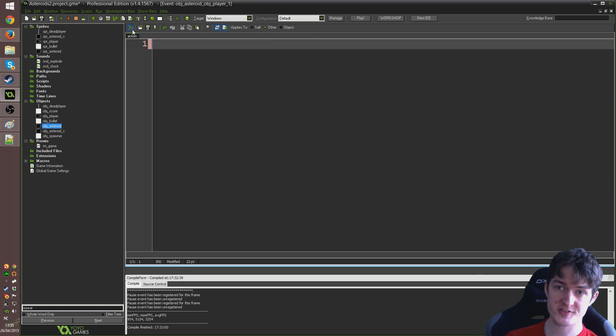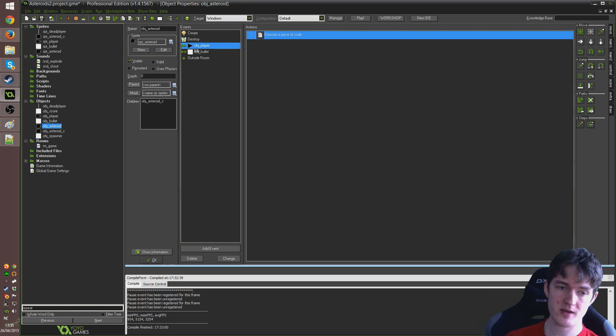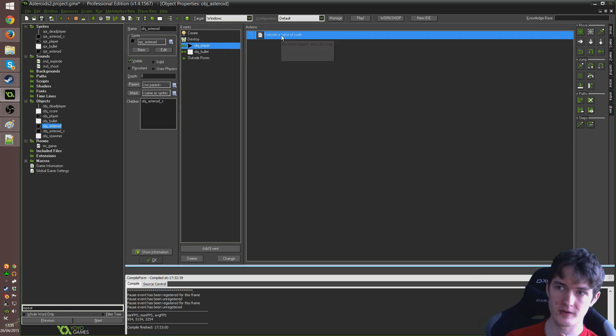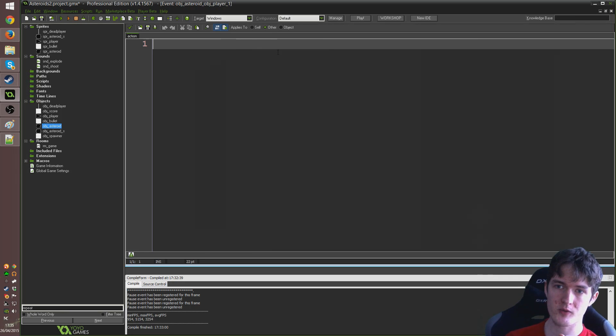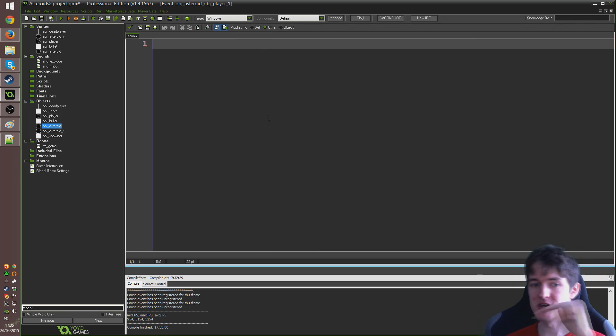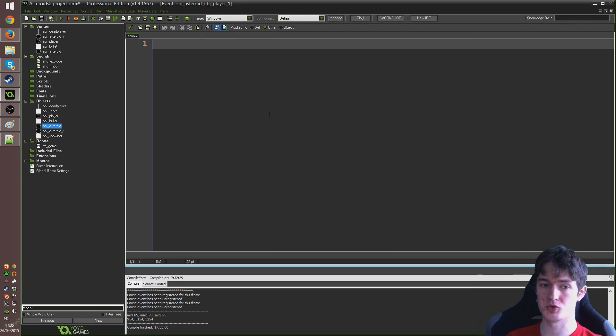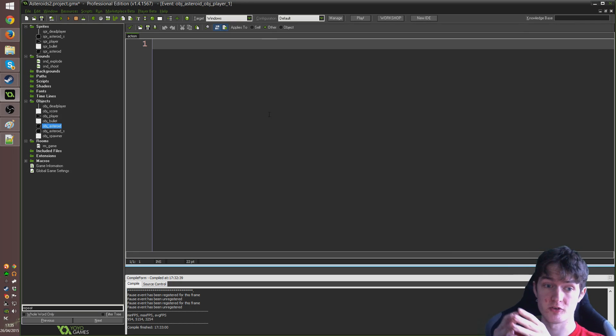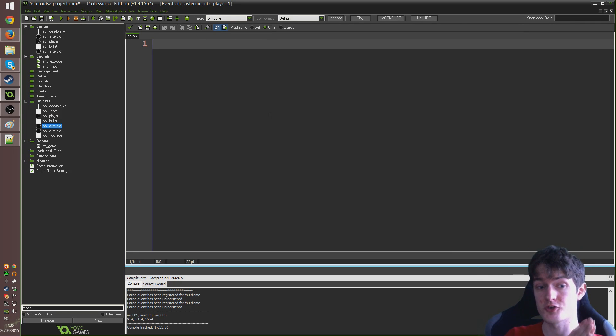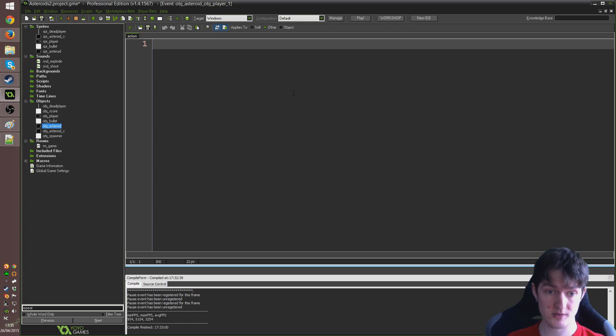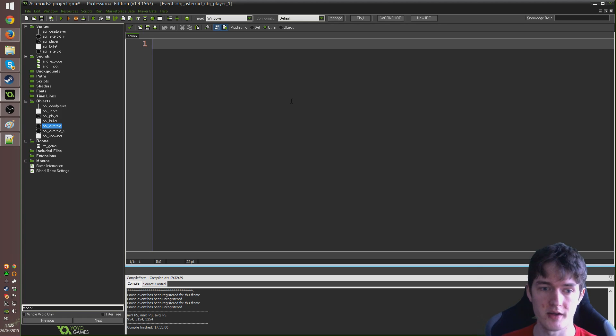And we have at the moment all we do is execute a piece of code that says game underscore restart. And we're going to get rid of that now. Now I've already done this because I was setting this up earlier, but go ahead and click in here where it says applies to. Make sure you tick other, okay? Because this is a collision event with a particular object, other represents the object that you are colliding with. So it's going to apply this code to obj underscore player and not obj underscore asteroid because we have other ticked. That's entirely how that works.